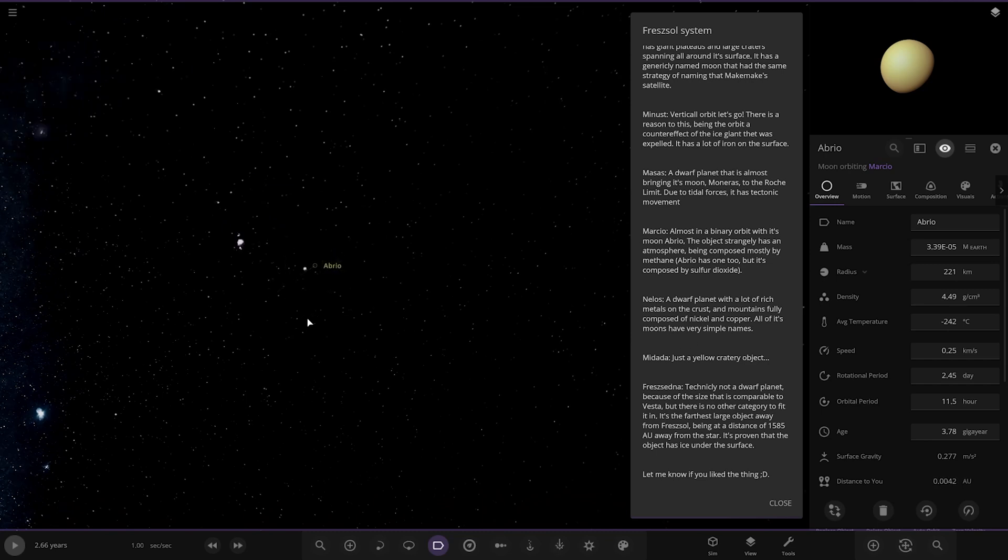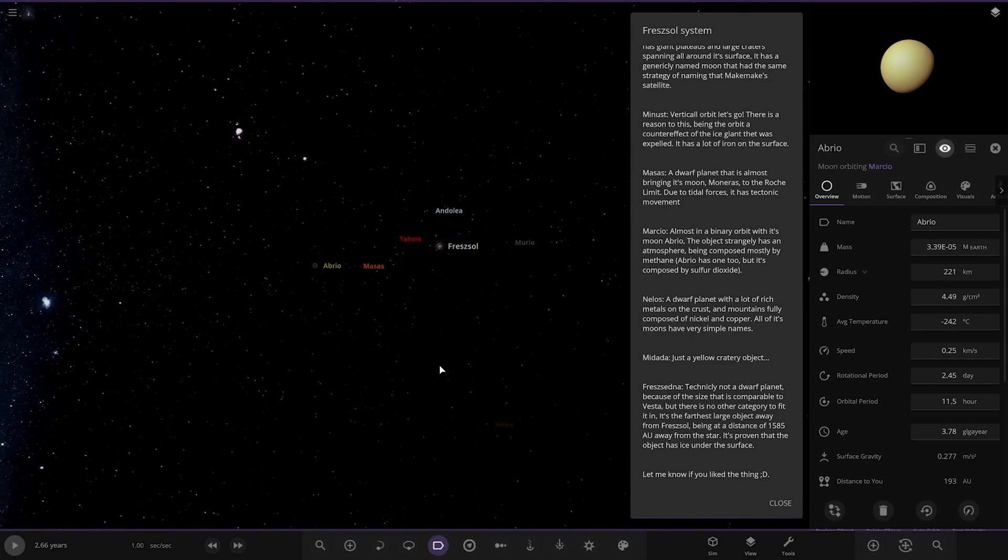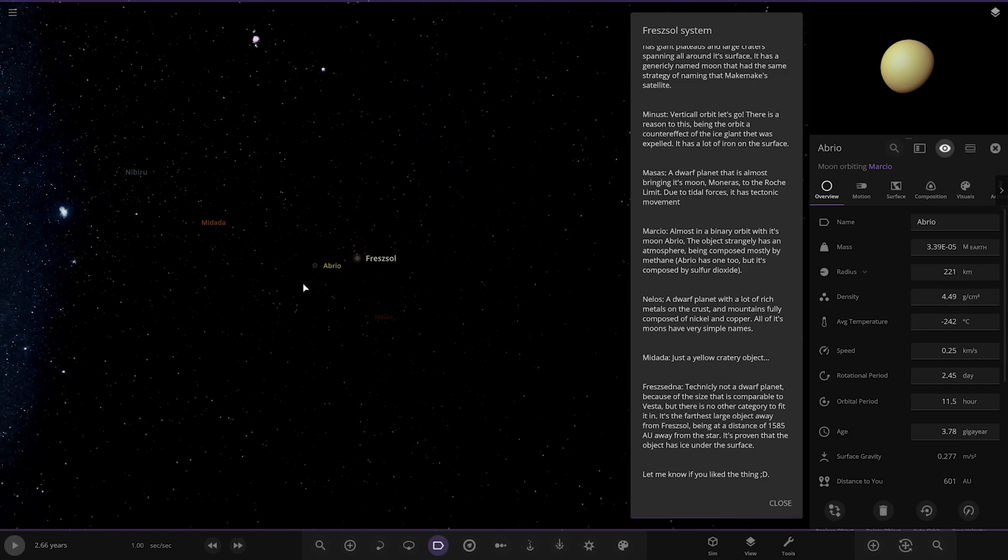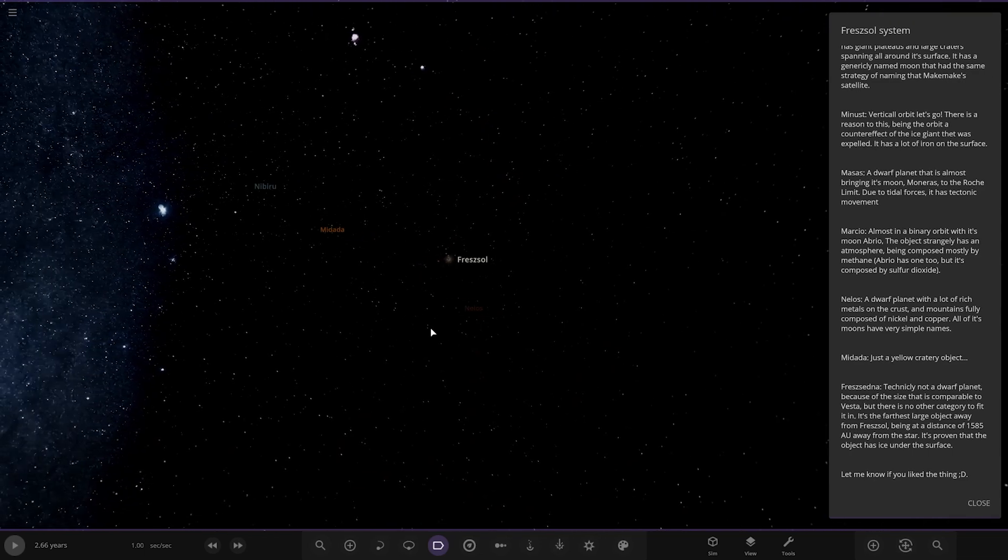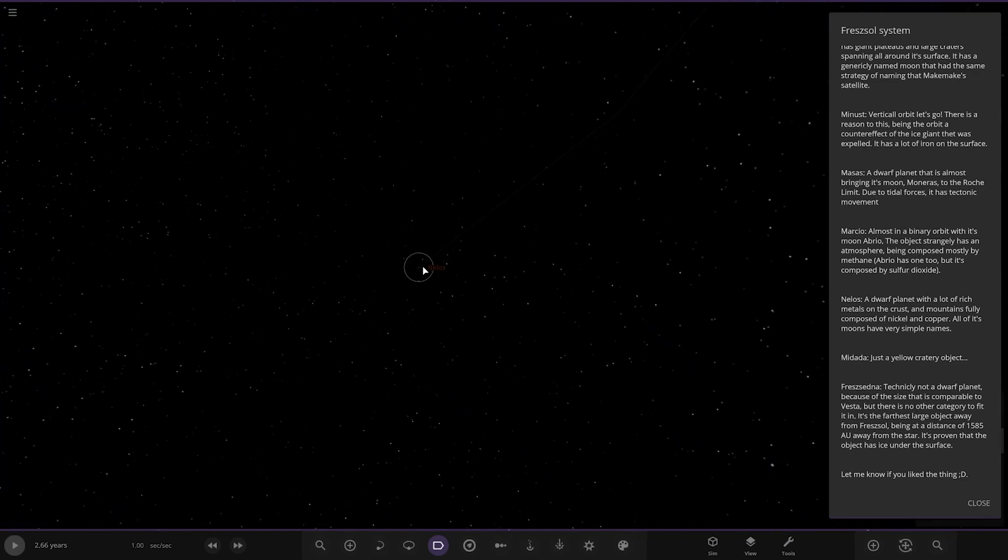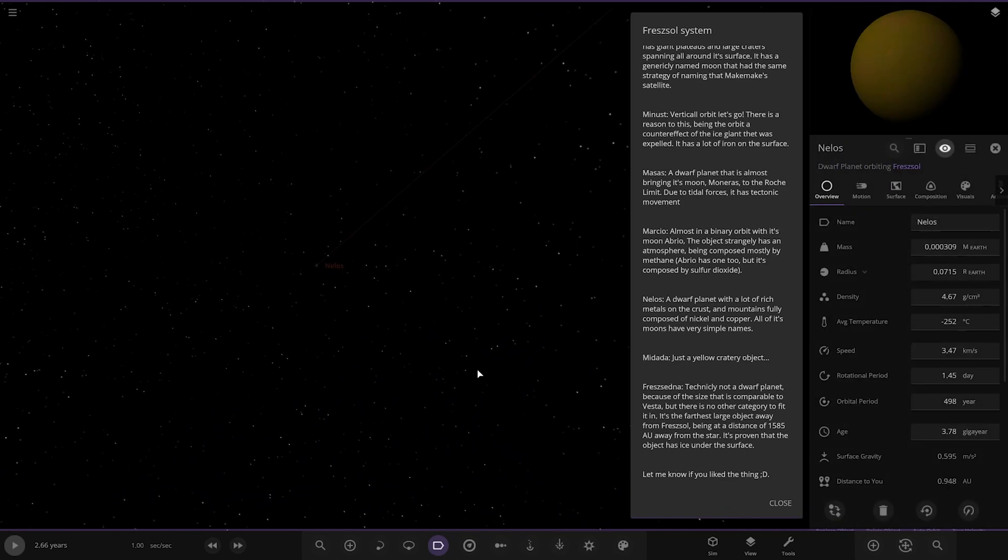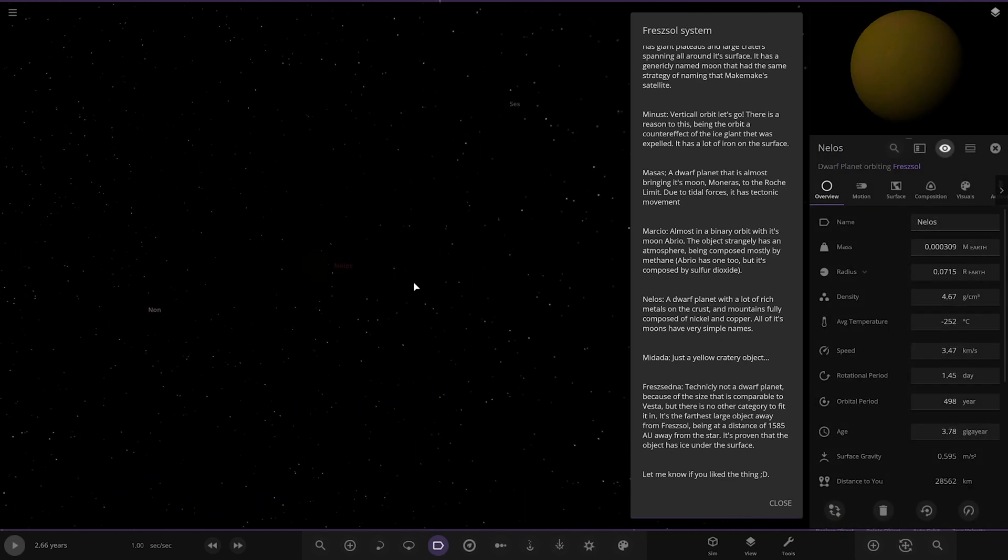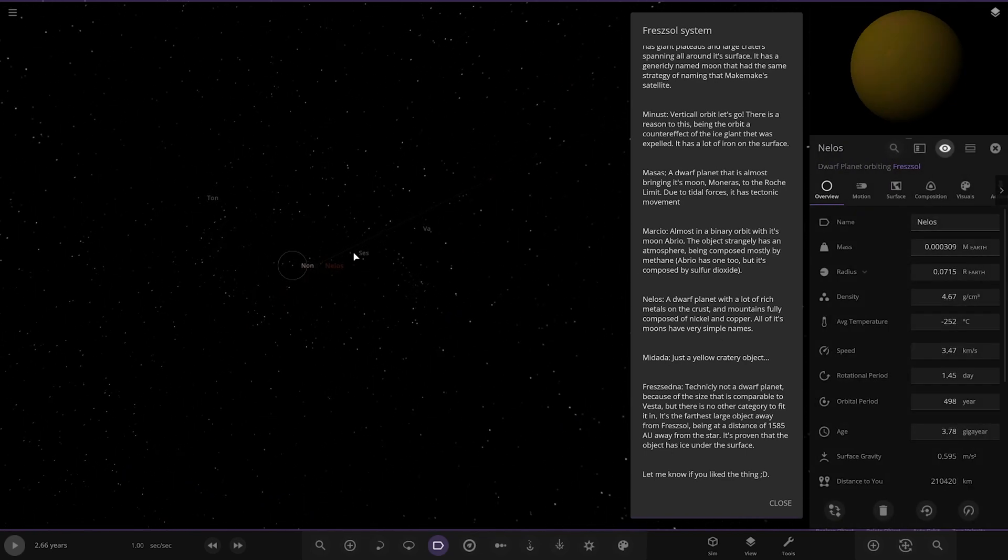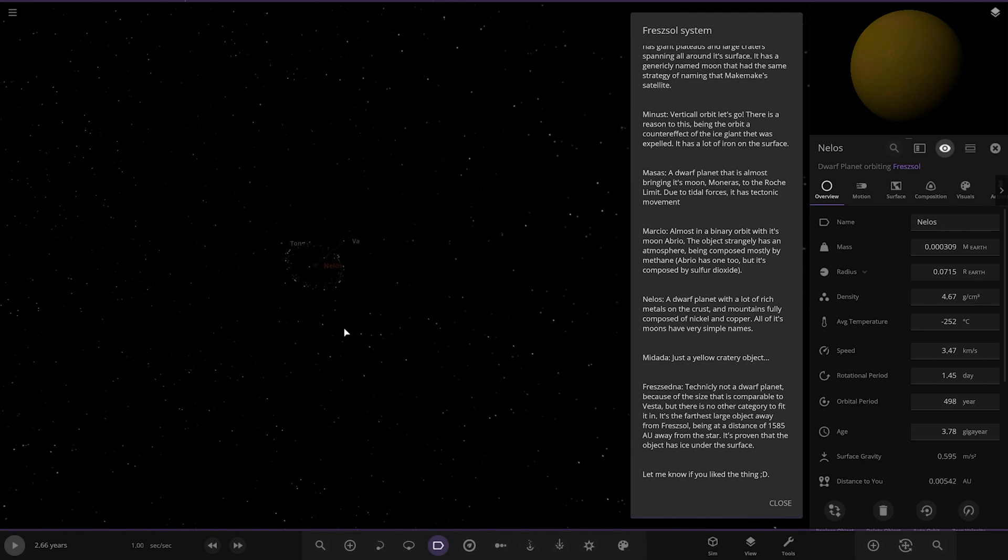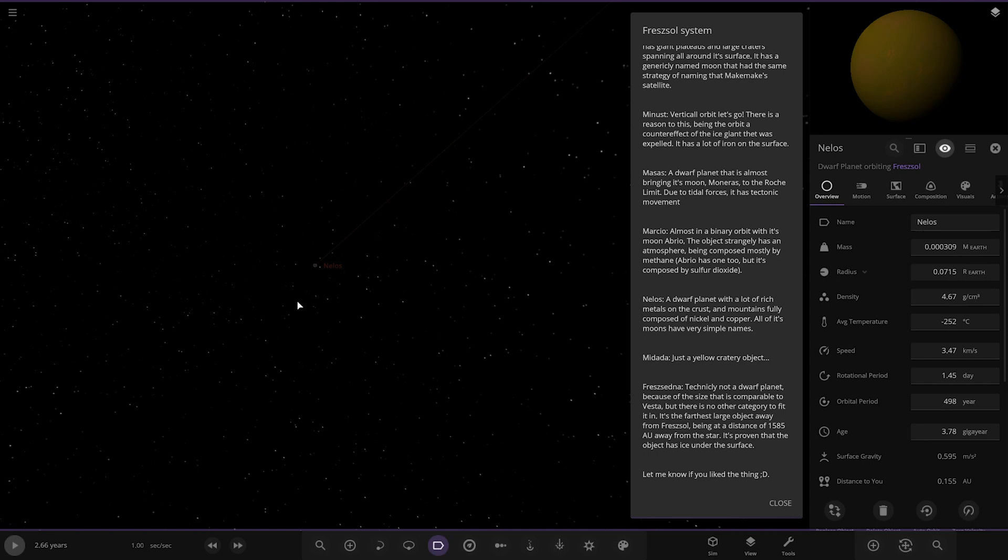Next up we got Nellos. A dwarf planet with a lot of rich metals on the crust and mountains. It's fully composed of nickel and copper. All of its moons have very simple names. Nellos. Down here. That's in the darkness as well. You can see. Nonservation. Maybe that means a word in another language. I don't know. Maybe.